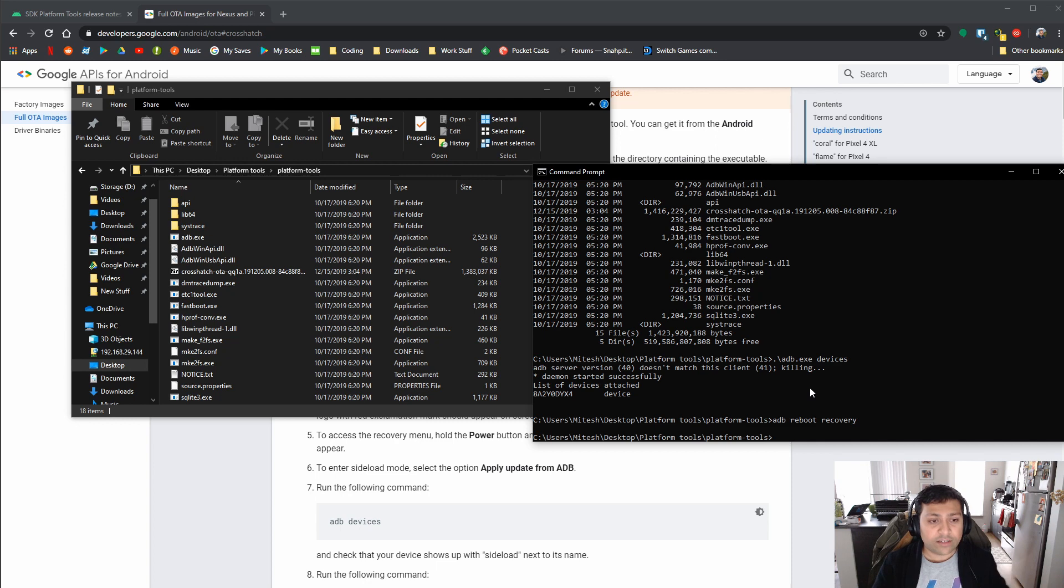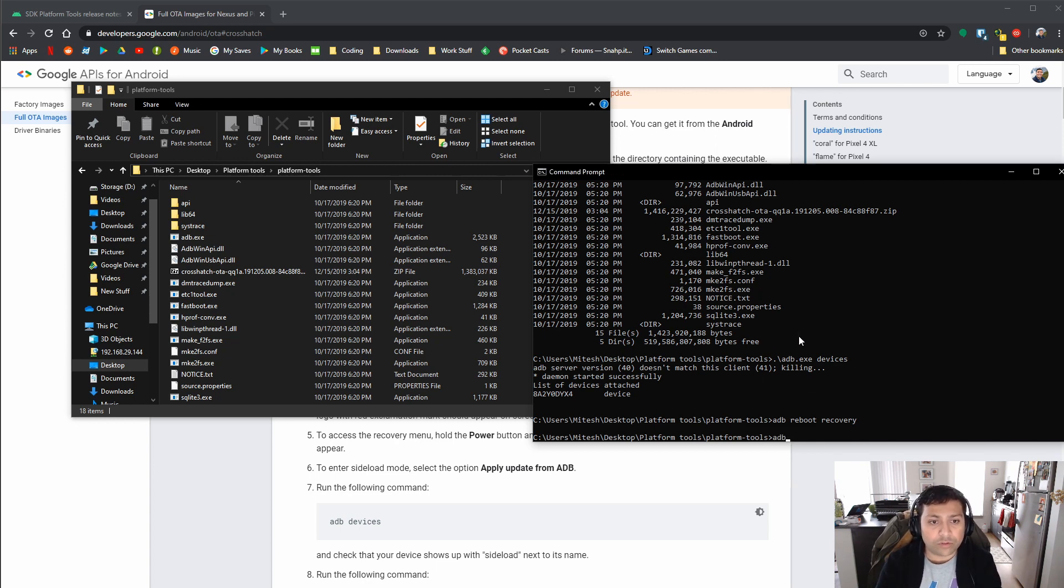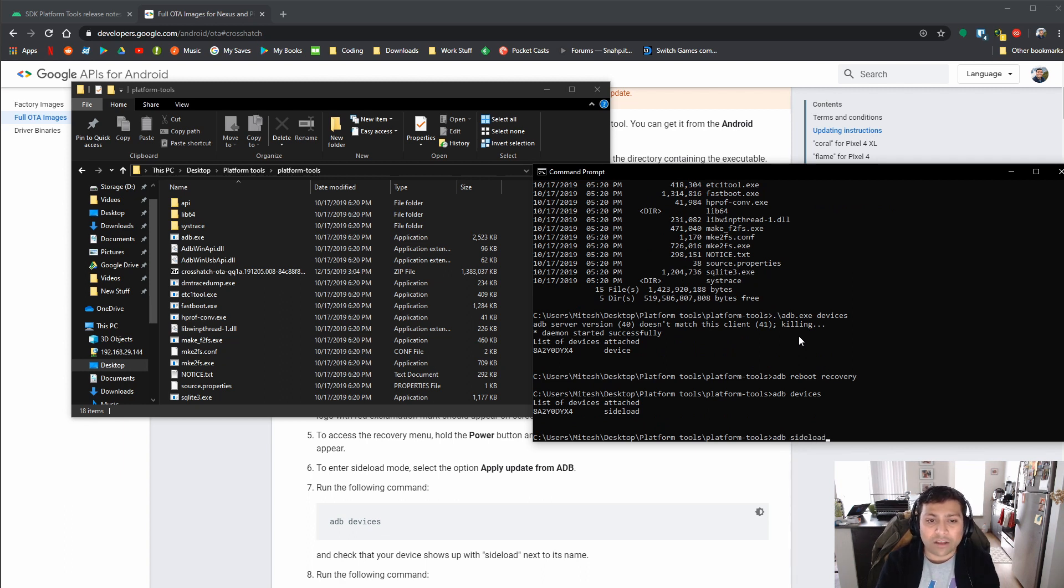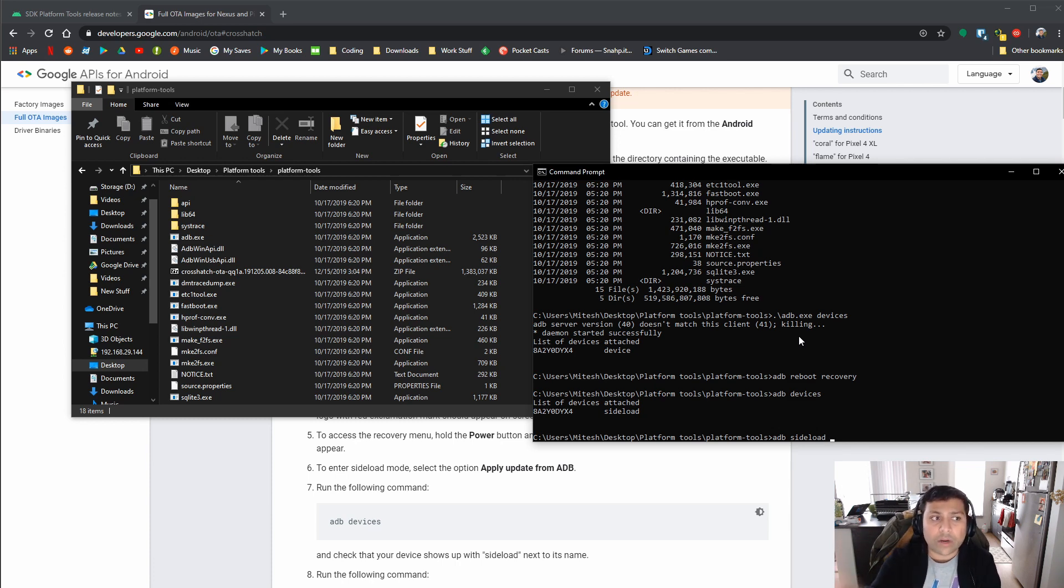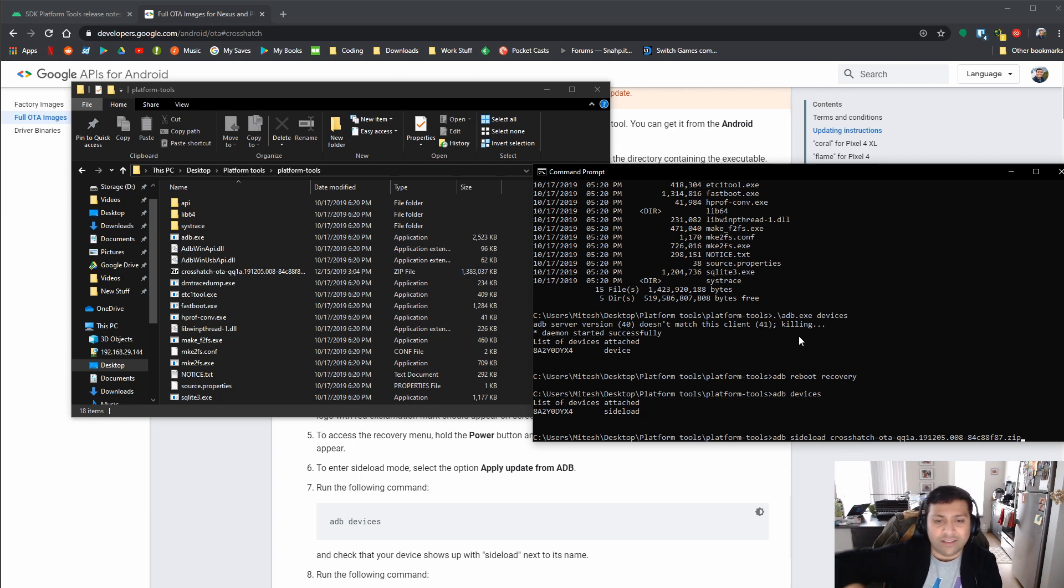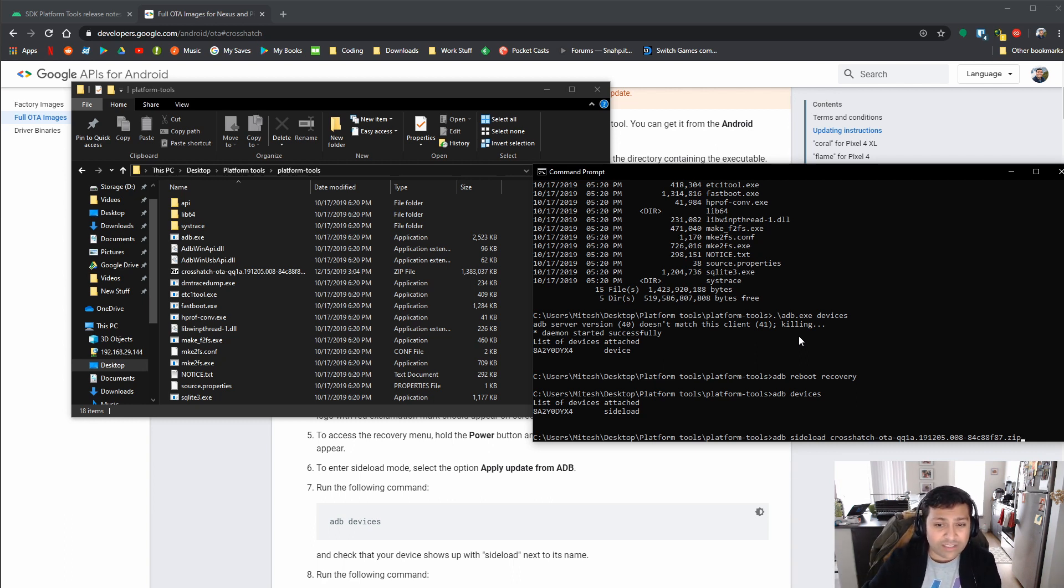Now, if I go ahead and go back to my command prompt, we'll do adb devices again, and you can see the device is still attached. Now we're going to do adb sideload, and then the name of the file that you downloaded. So you don't have to unzip it. You can leave it zipped in. So mine starts with crosshatch. So I just start typing cross, and then hit the tab button, and it'll fill the rest of it for me. And then you just hit the button and just hit enter.